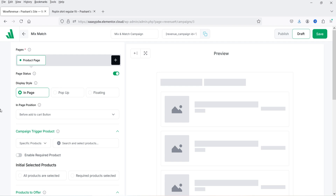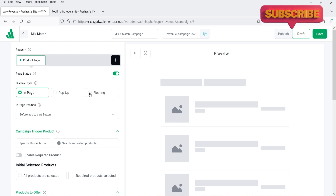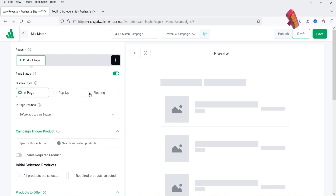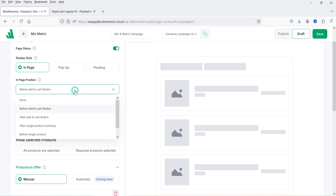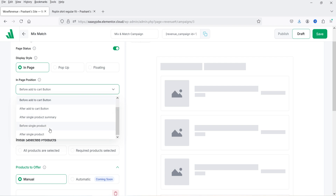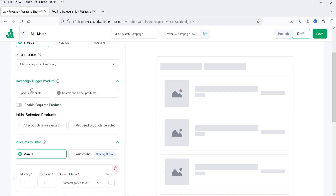For display style there are three options: in-page, pop-up, and floating. I'm going to select in-page. For the position, the options are: before add to cart, after add to cart, after single product summary, before single product, and after single product. I'm going to select 'after single product summary.'